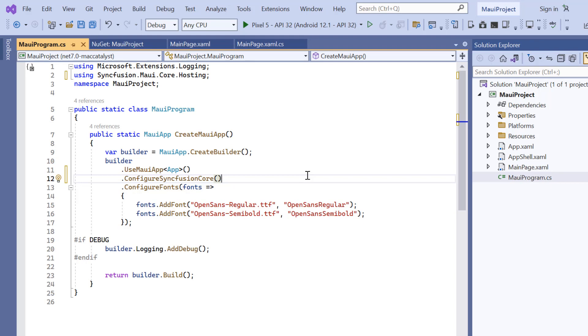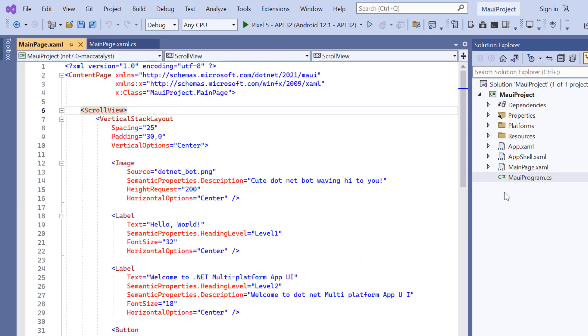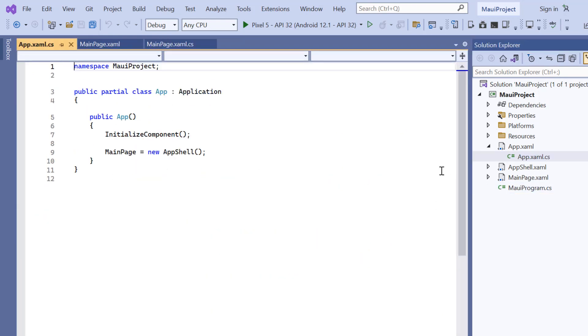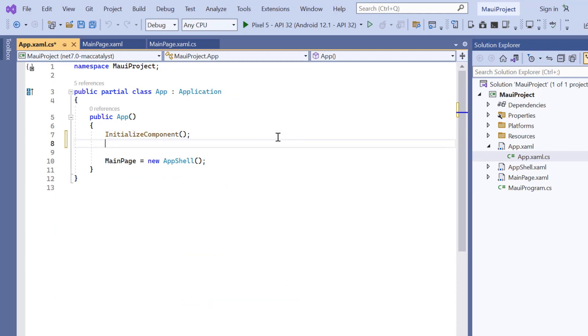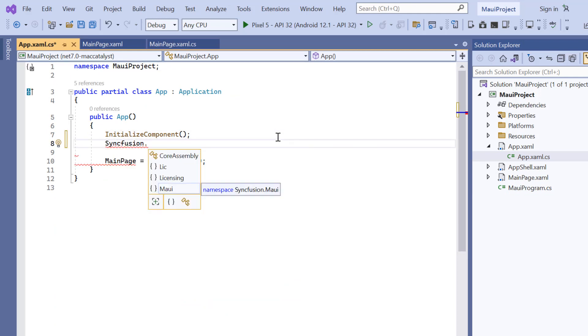To use the Syncfusion MAUI controls, it's necessary to register a trial license key. I can do this by opening the app.xaml.cs file, adding the register license method, and entering the trial license key.